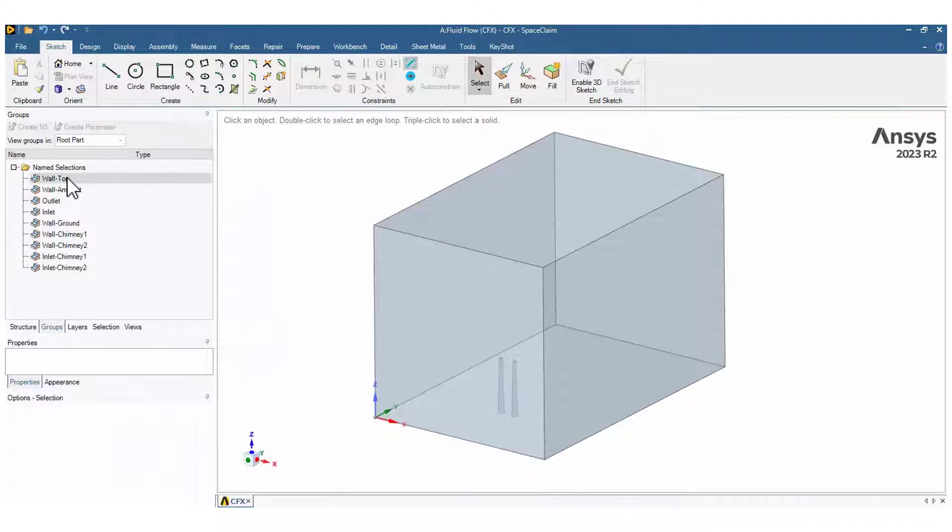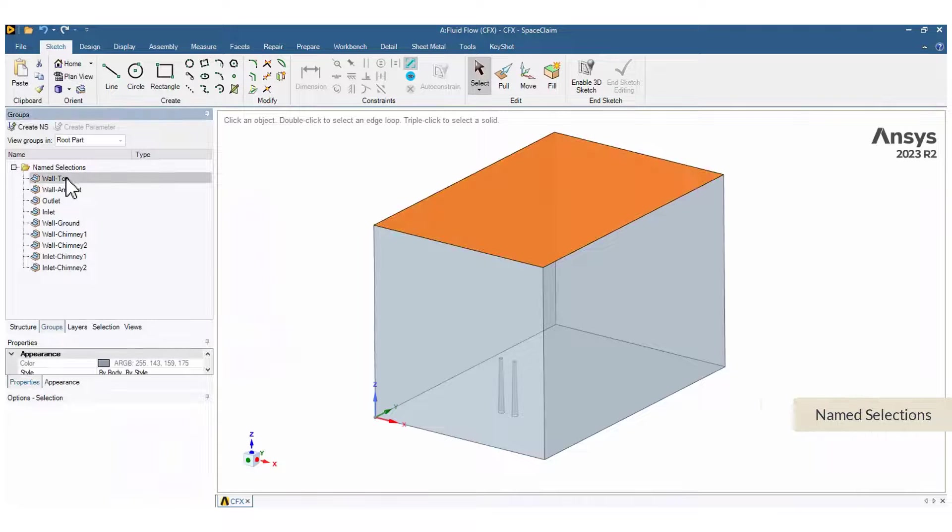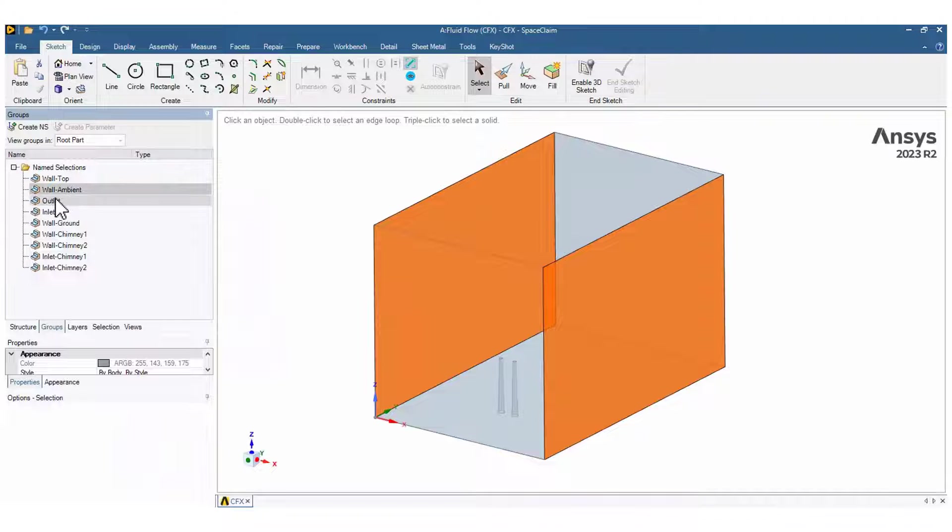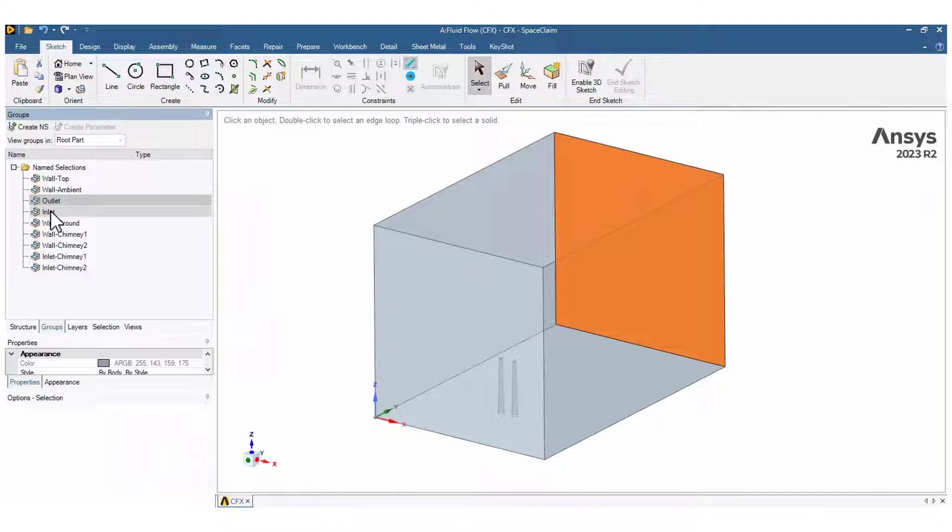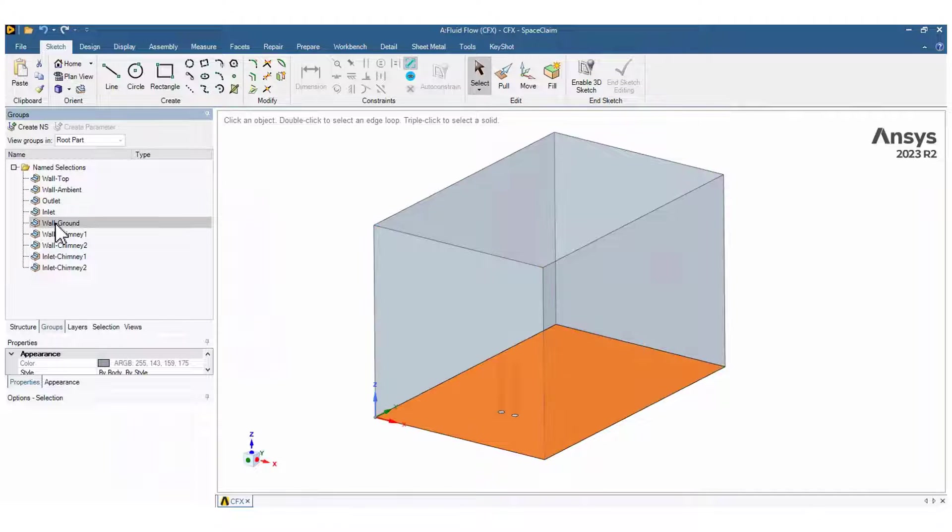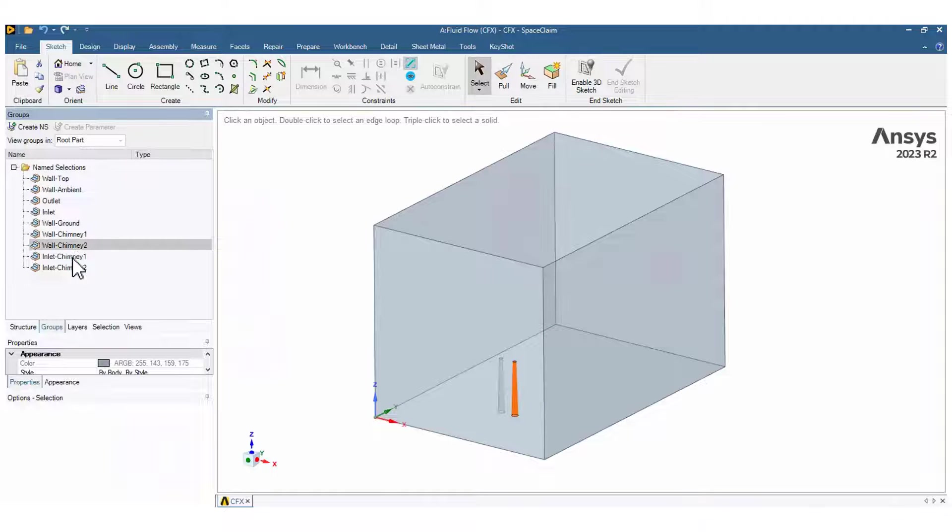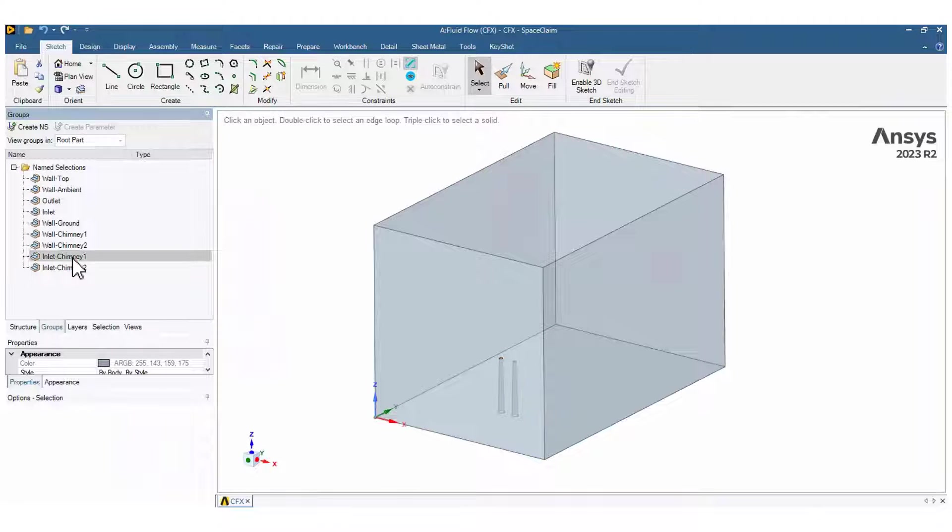The geometry may come from a different CAD software, but SpaceClaim allows to create the fluid domain and the name selections easily. The different name selections on the left are going to be used for the meshing process and the boundary conditions in CFX-Pre.